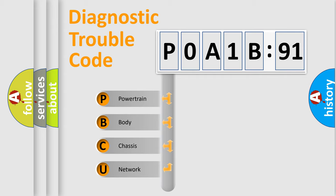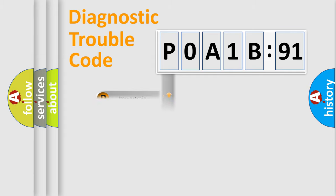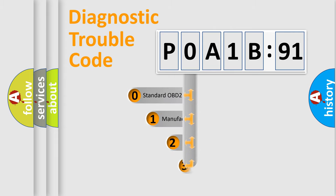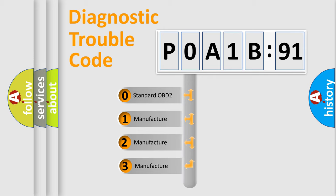We divide the electric system of the automobile into four basic units: Powertrain, Body, Chassis, and Network. This distribution is defined in the first character code.